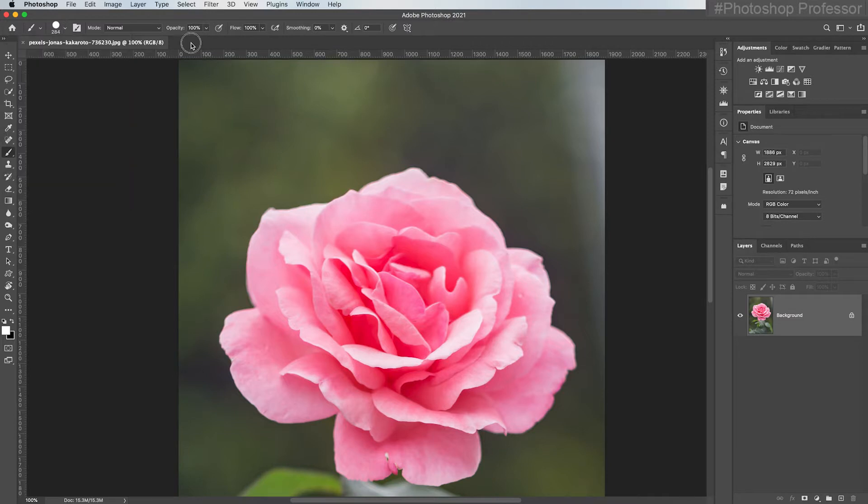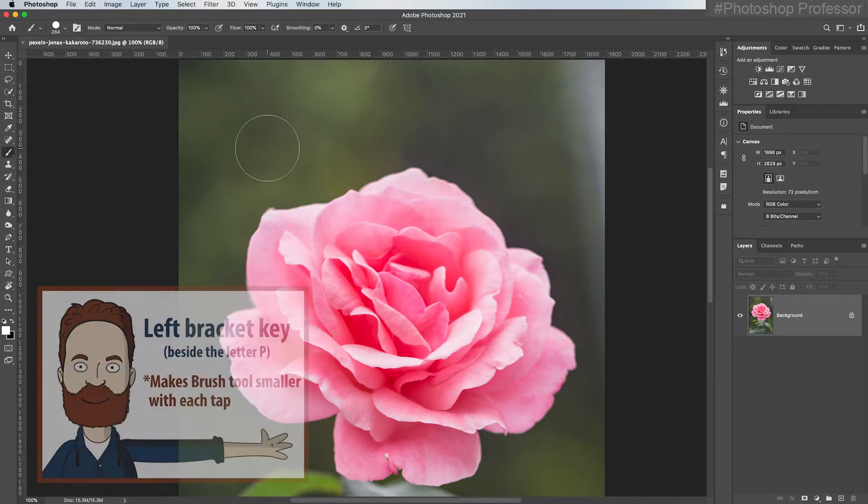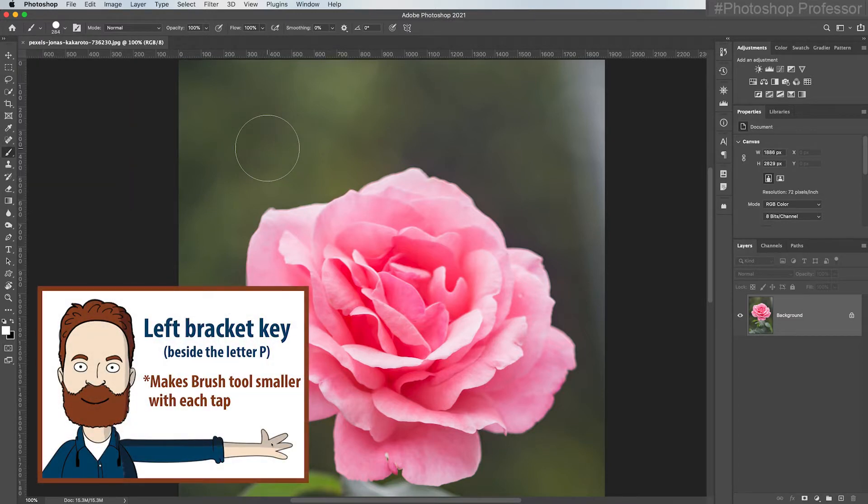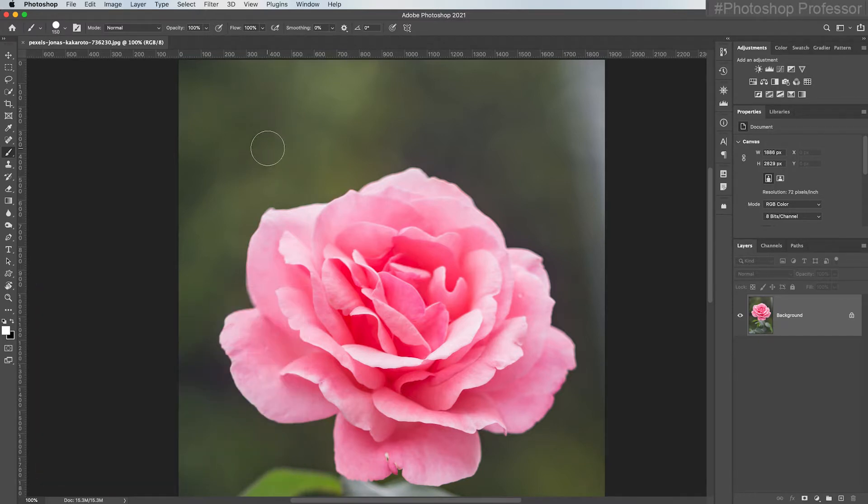If you just hit the left bracket key, which is beside the letter P on your keyboard, one tap, two tap, three tap, four tap, you see how it's making my brush smaller.